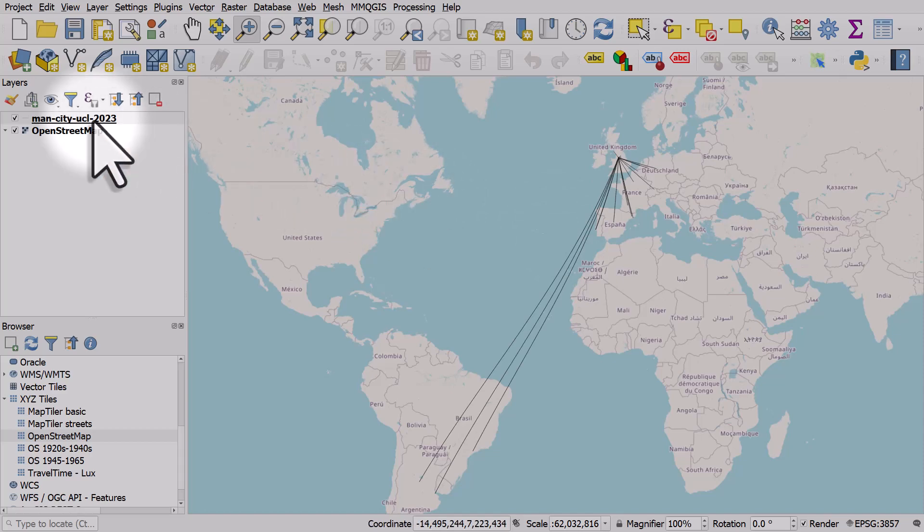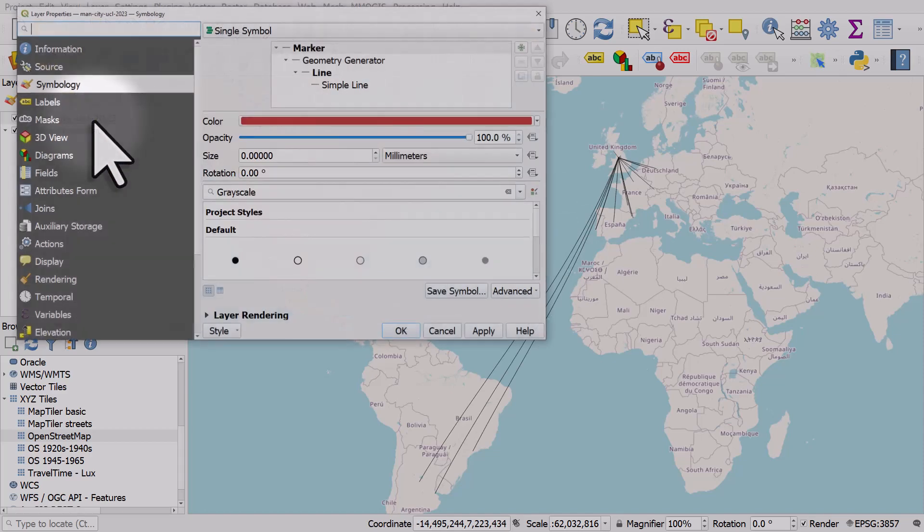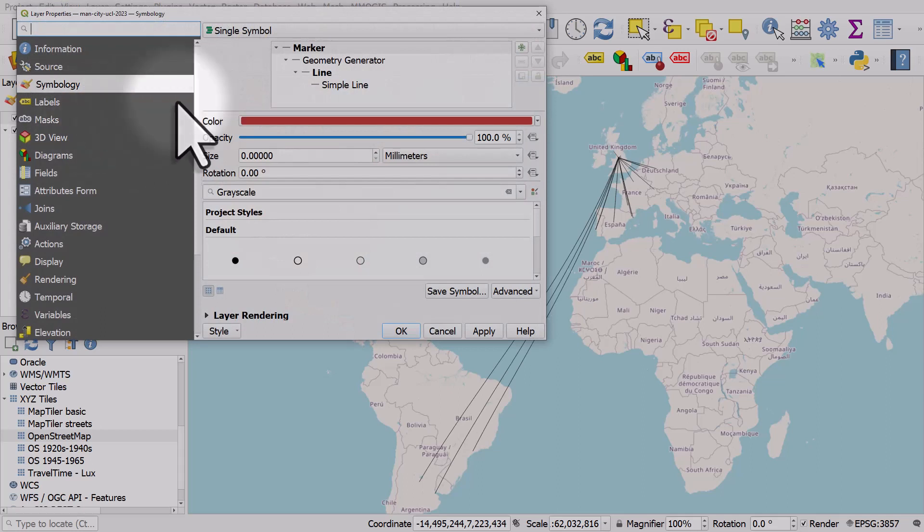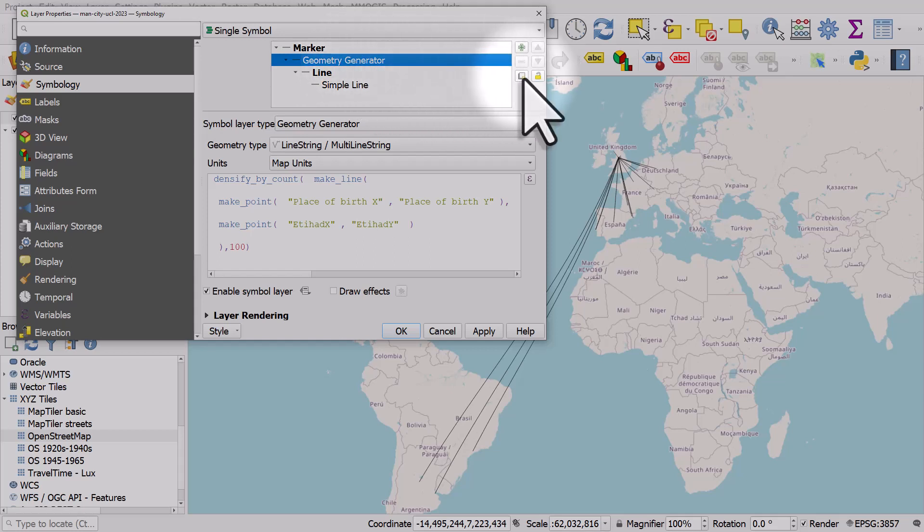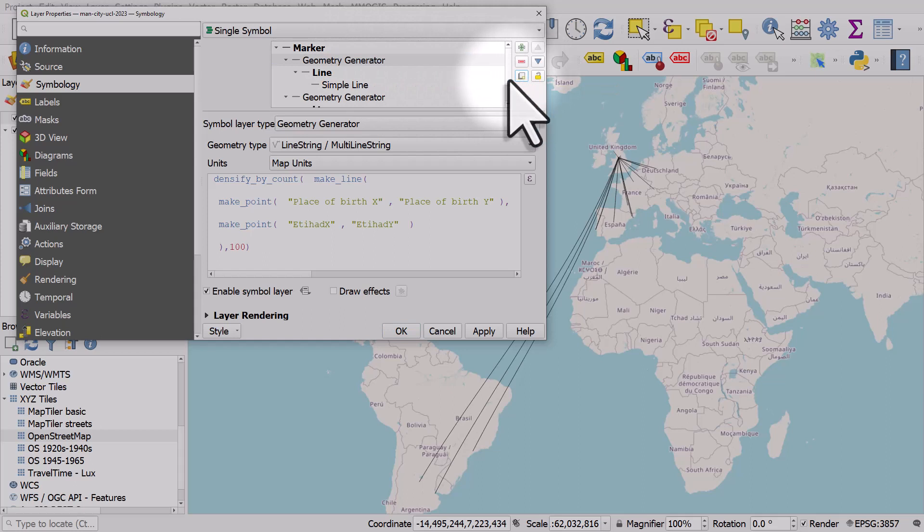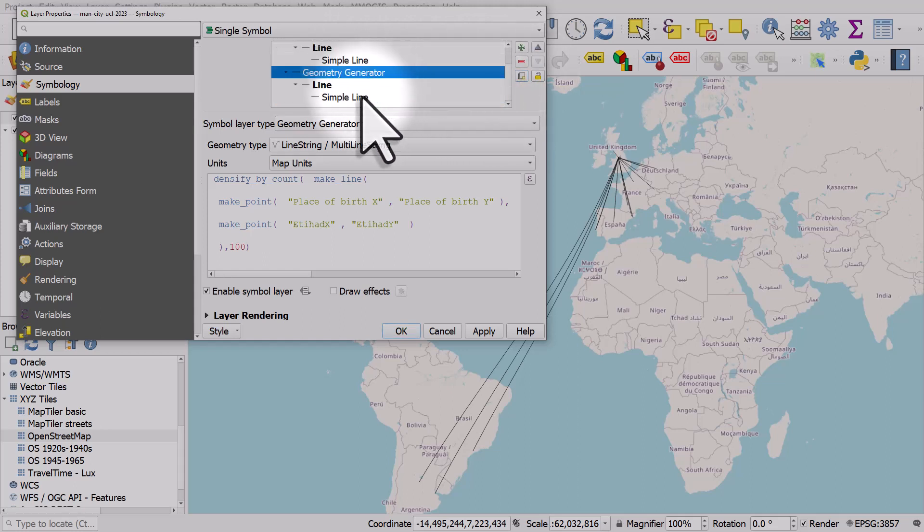If we wanted to put a point at the start of these lines we could double click the layer again, go to geometry generator. It's probably easiest just to make sure it's on geometry generator and then hit the copy button, so duplicate symbol layer.